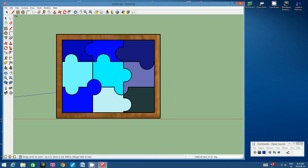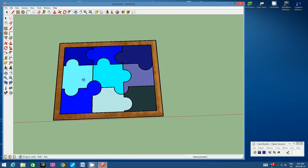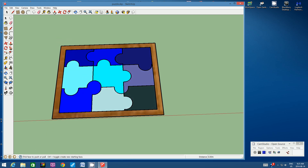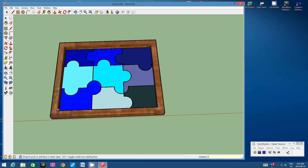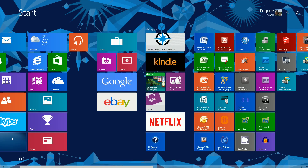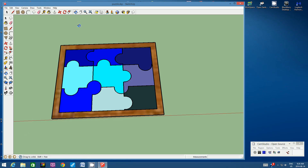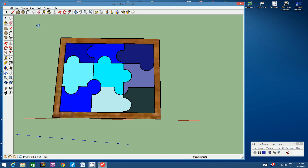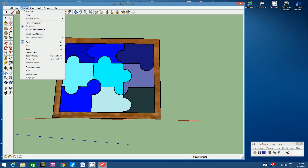I'm going to zoom out a bit, and for the first time I'm going to use the orbit tool to look at it from a slight angle. Then I'm going to use the push-pull tool, click on the frame edge, click once and start pulling upwards, and type in 0.2 cm. So the frame sticks out just a little bit — 0.2 cm is 2 mm, a very thin edge. Let's orbit around again, go back to Camera > Standard Views > Top.